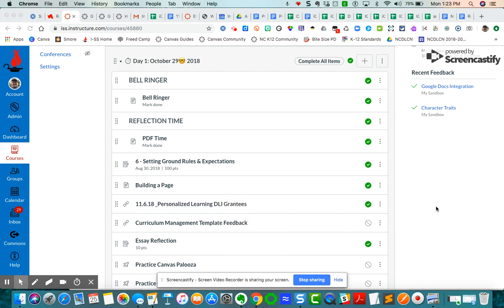I'd like to take just a few moments to share with you how to create an assignment directly inside of a module and also how to set up an assignment to have online submission types.